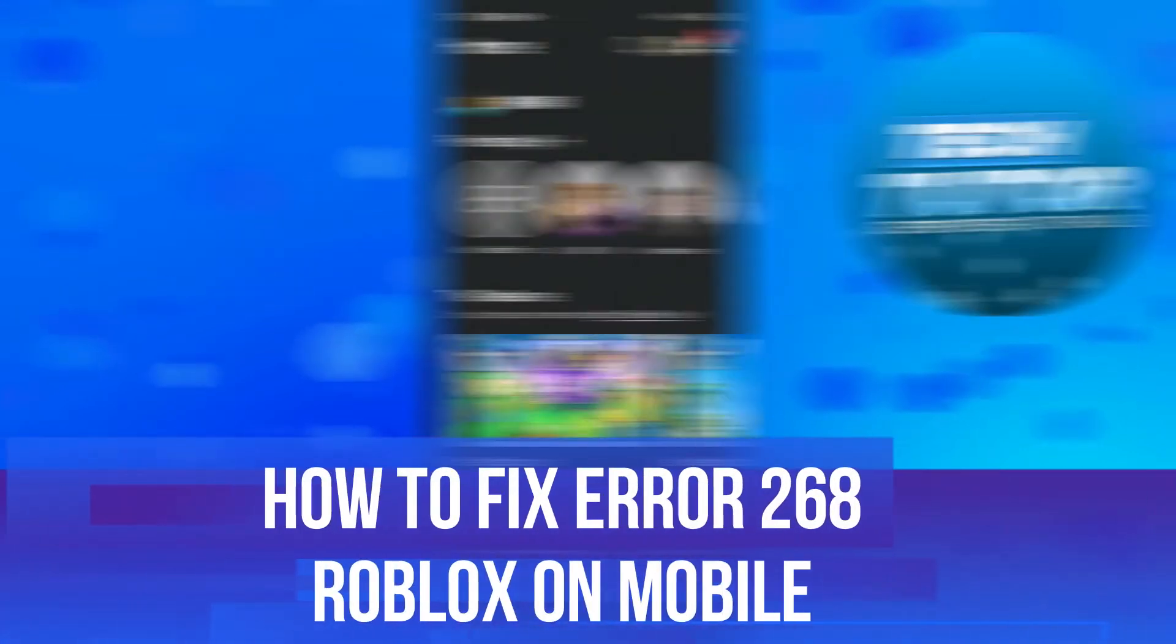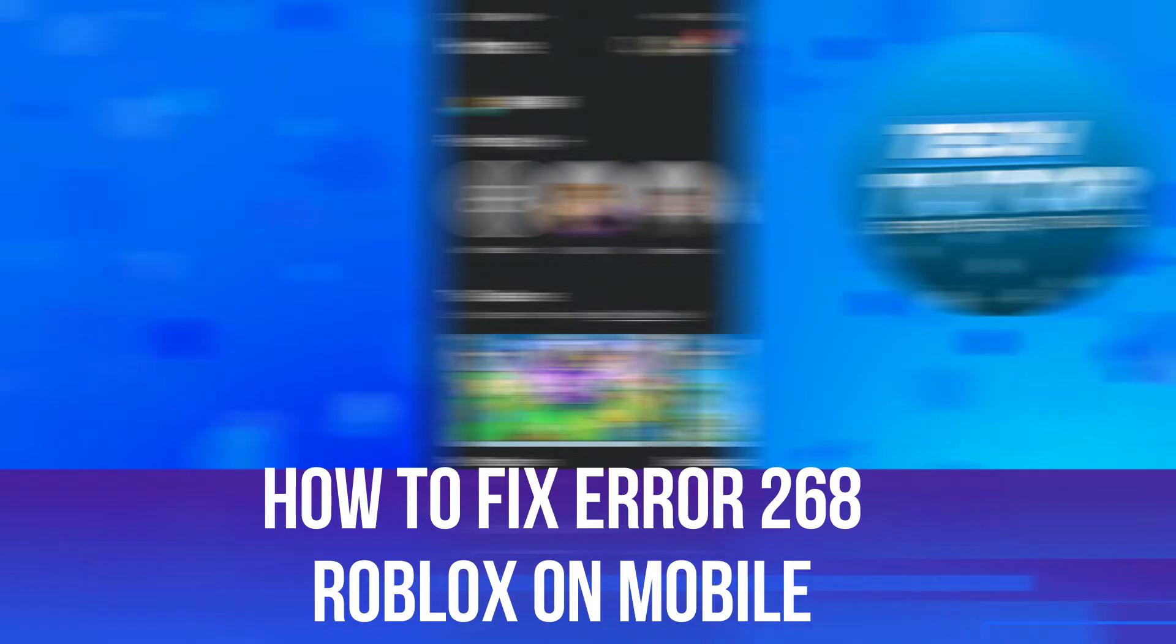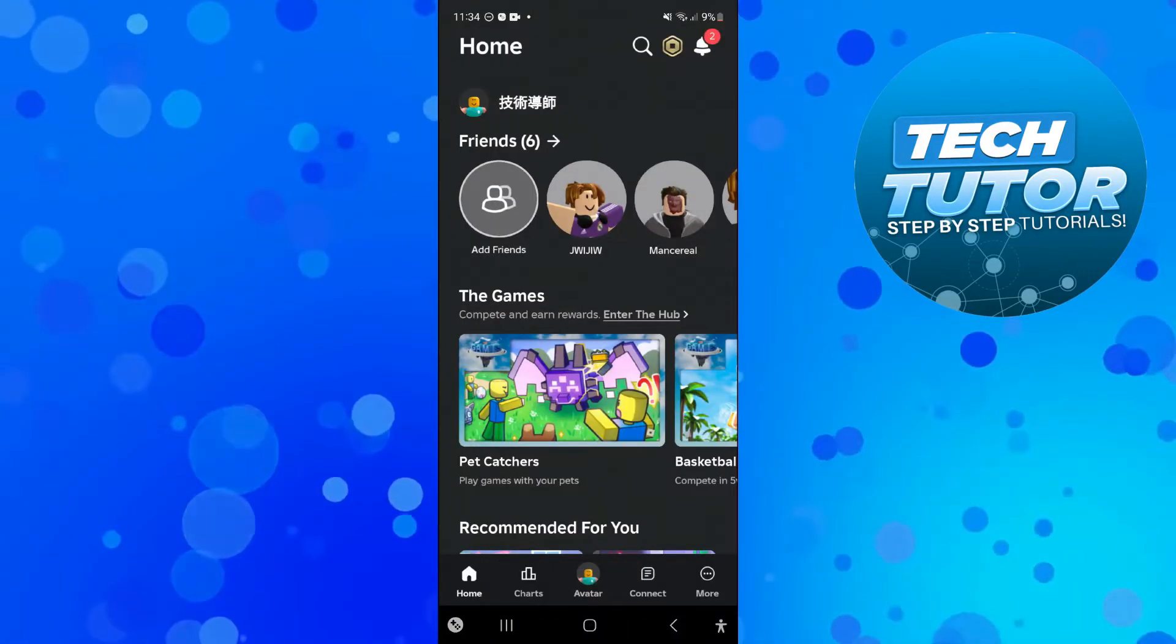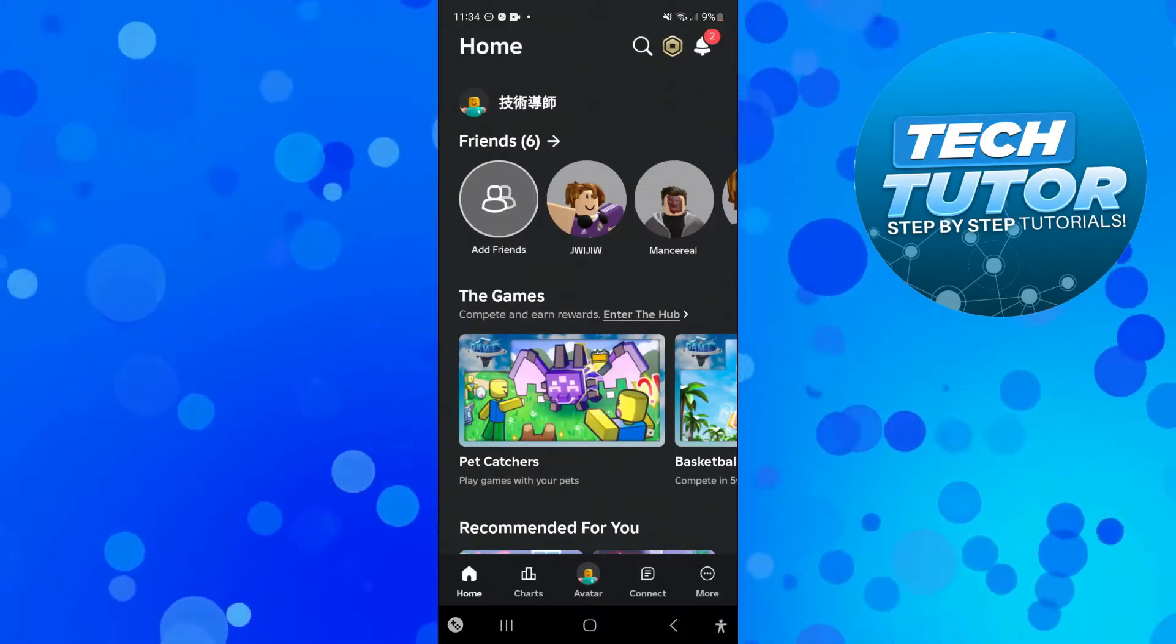In this video I will show you how to fix error code 268 Roblox on mobile, so let's jump straight into it.